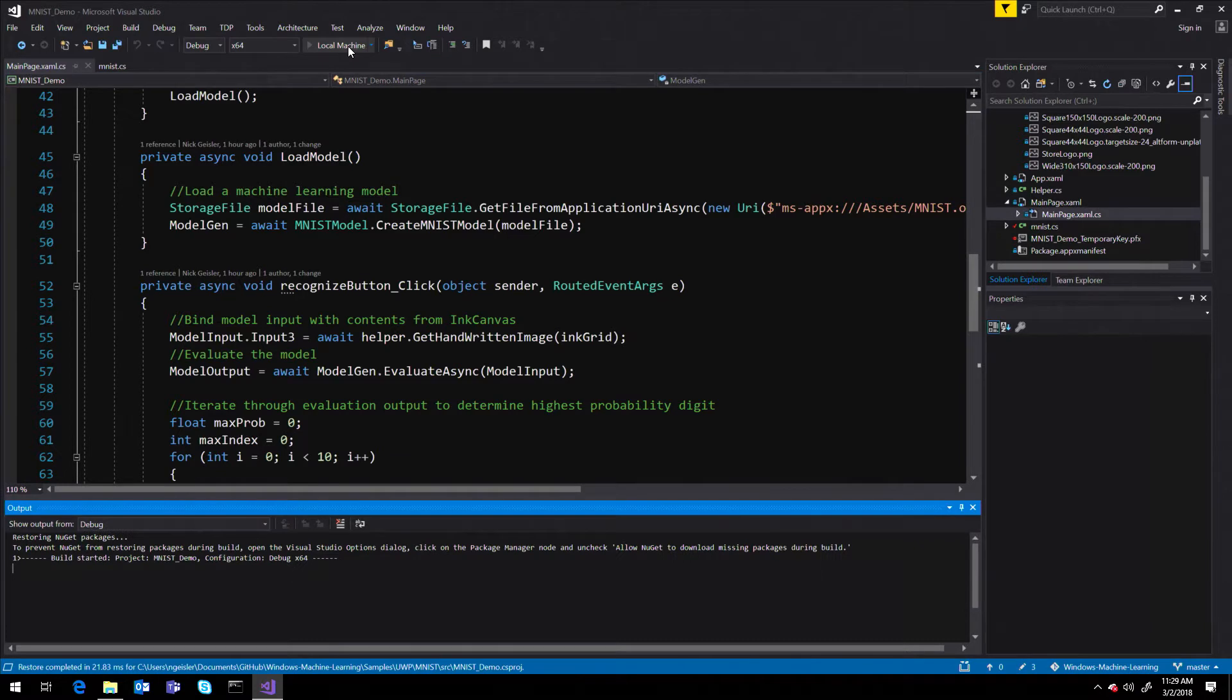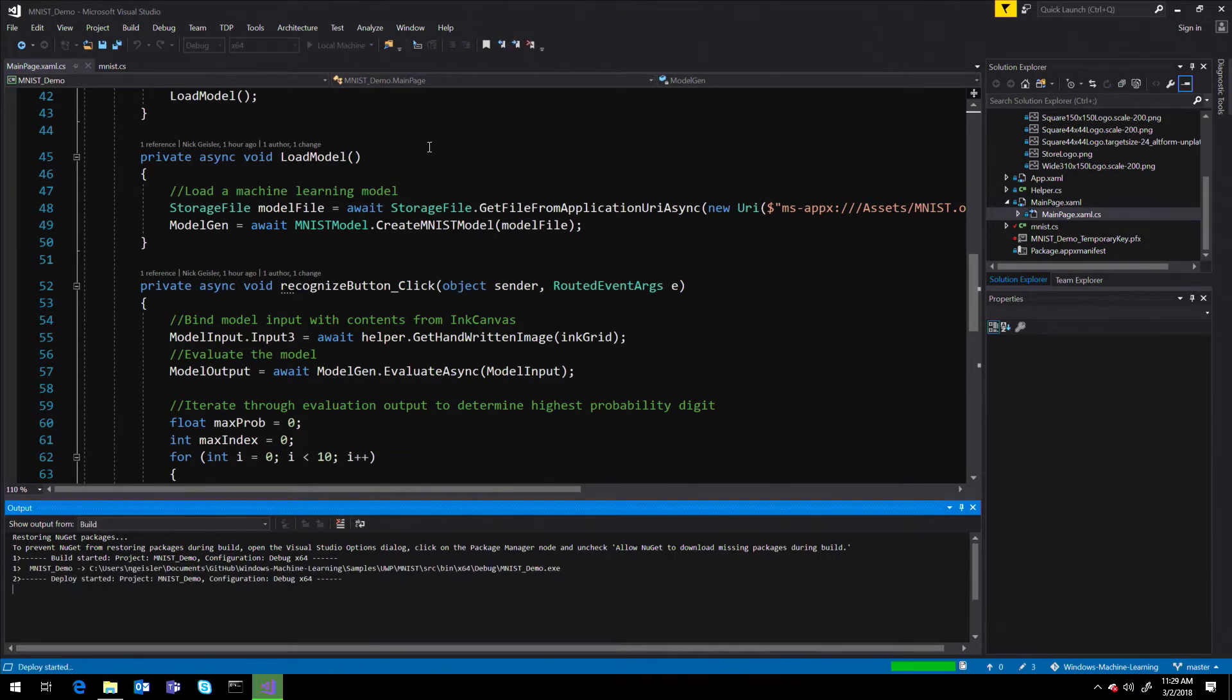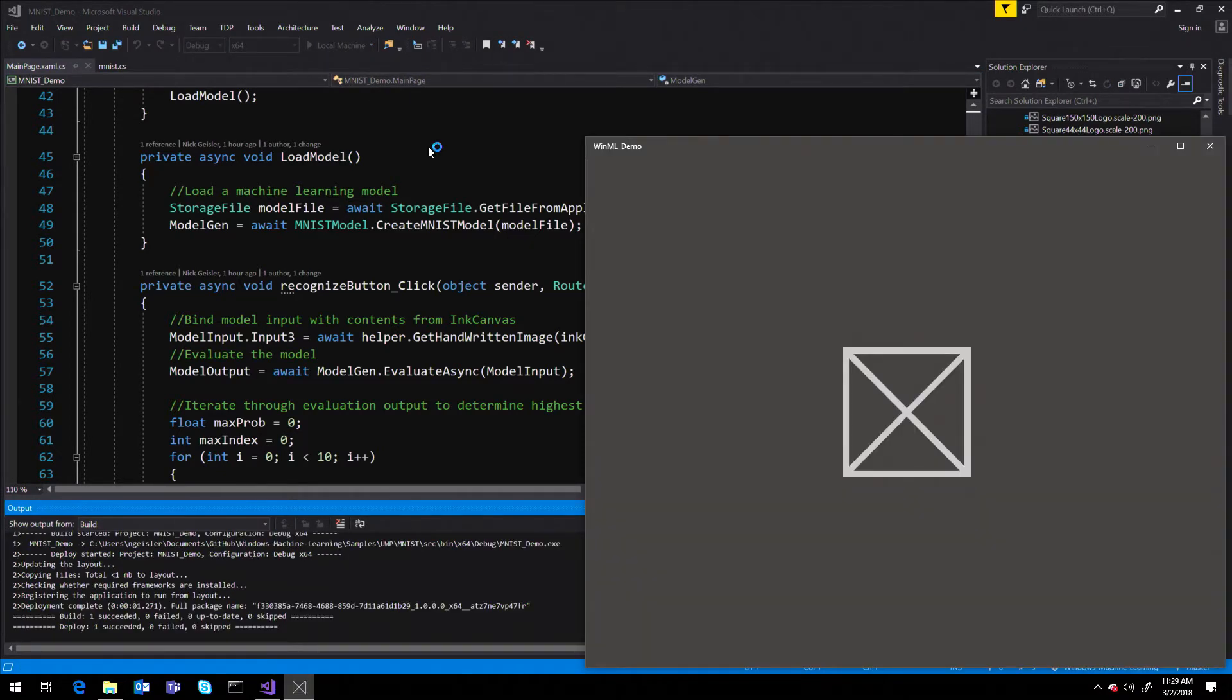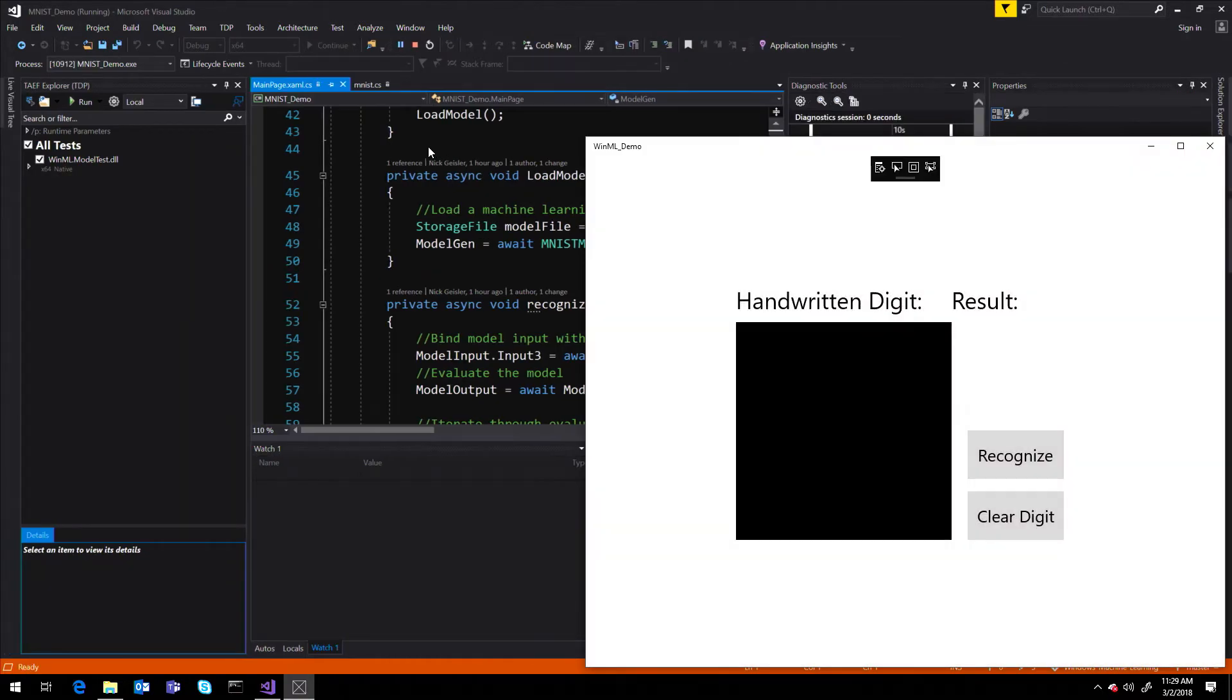Now, you can run the model in your app on any Windows 10 device. If you have a DirectX 12-capable PC, WinML will accelerate the hardware for optimal performance.